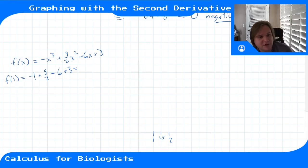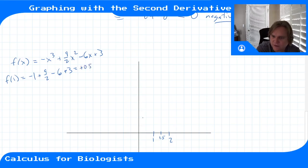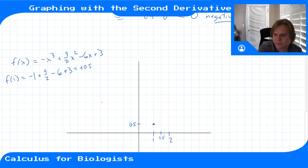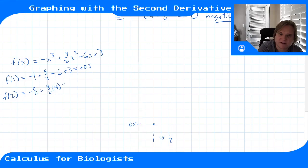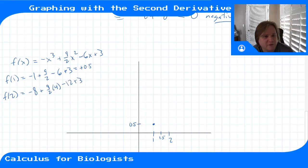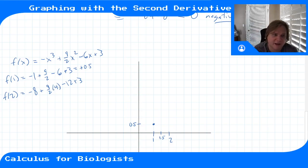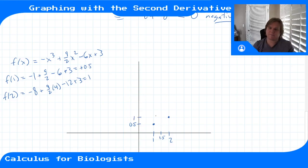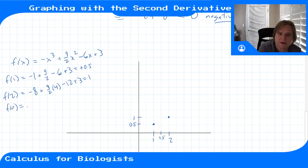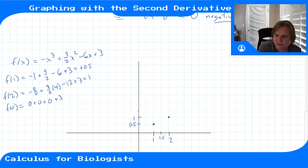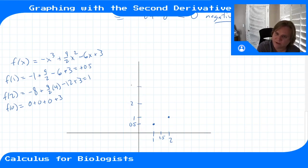At x = 2: f(2) = -8 + (9/2)(4) - 12 + 3 = -8 + 18 - 12 + 3 = 1. So f(2) = 1, the local maximum value. Also, f(0) = 0 + 0 - 0 + 3 = 3. So we have three reference points: (0, 3), (1, 0.5), and (2, 1).